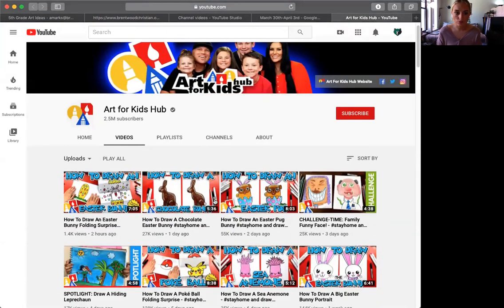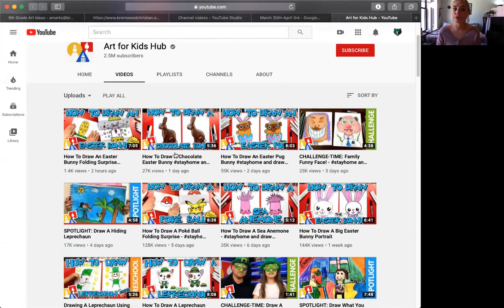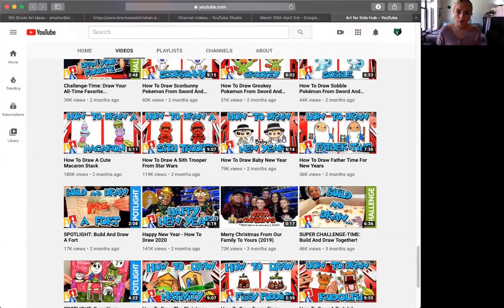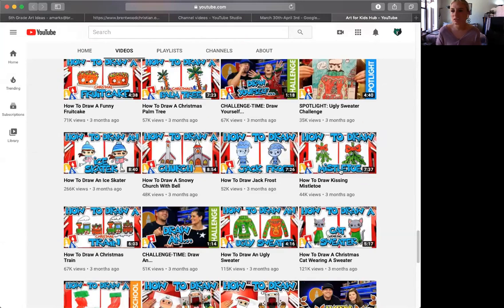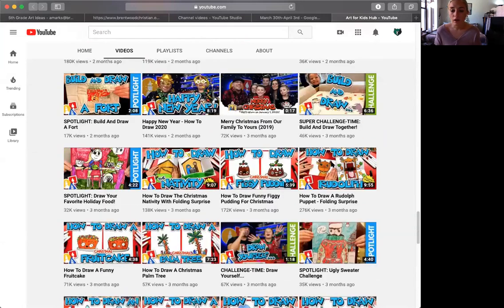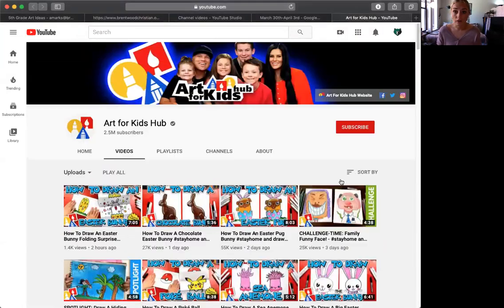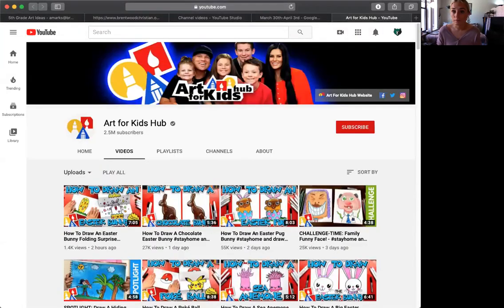As you can see on my screen, there's a bunch of different art you can choose from — a chocolate Easter bunny, Fortnite characters, all types of stuff. I think you guys can find anything in here that you're interested in. What we'll be doing with those is you're going to pick at least one of those a week.